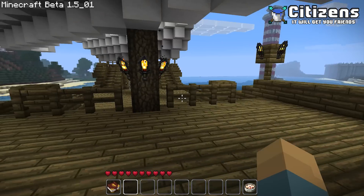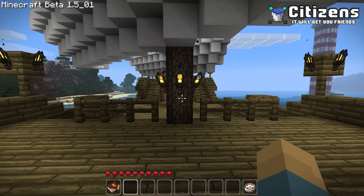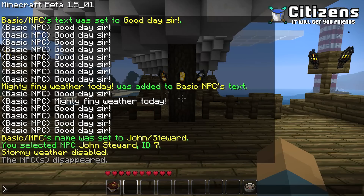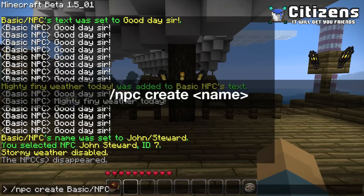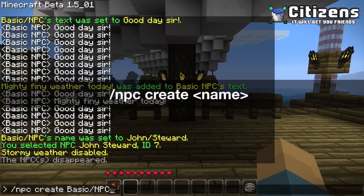The first thing you need to know is how to create an NPC, and you do that by typing /npc create and then the name. So let's call this one 'basic NPC'. Forward slash by default is replaced with a space, so he will have the name 'basic NPC' with no slash in it. You can change that behavior in the settings file.